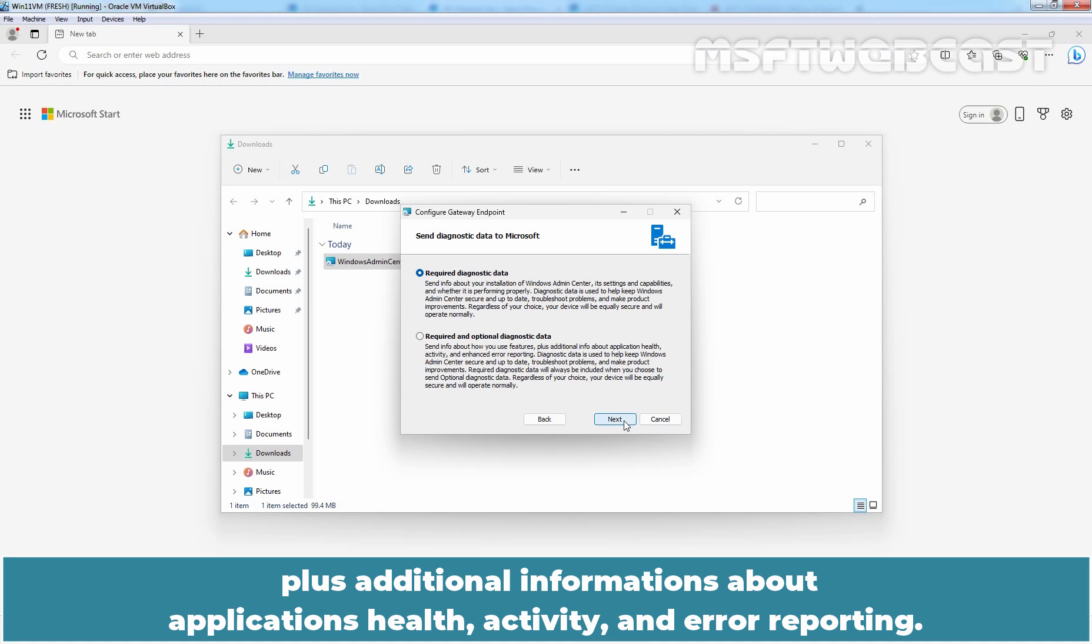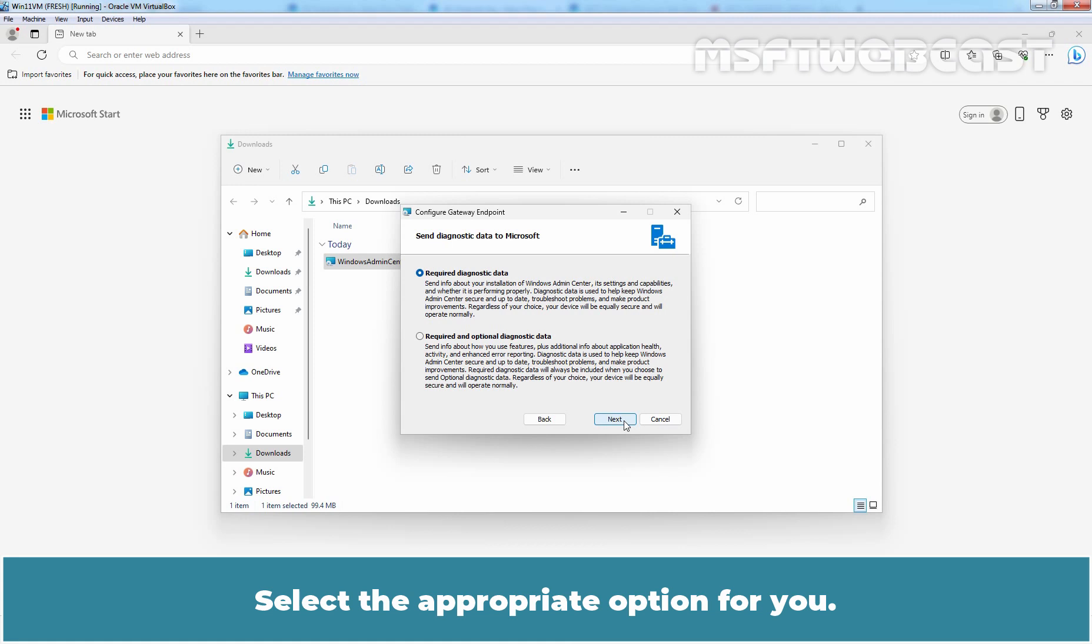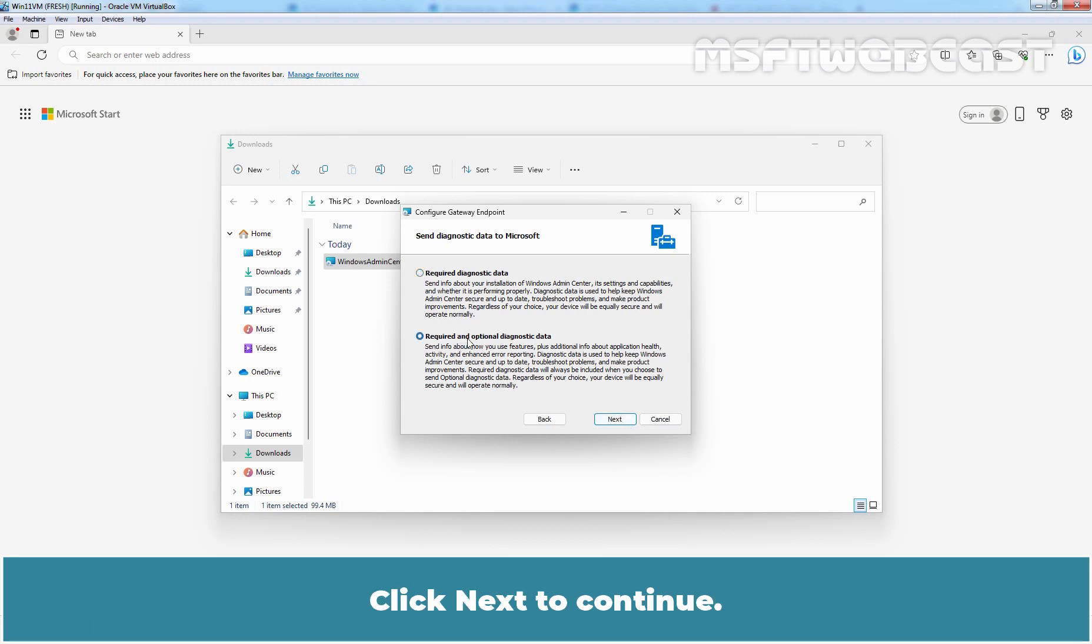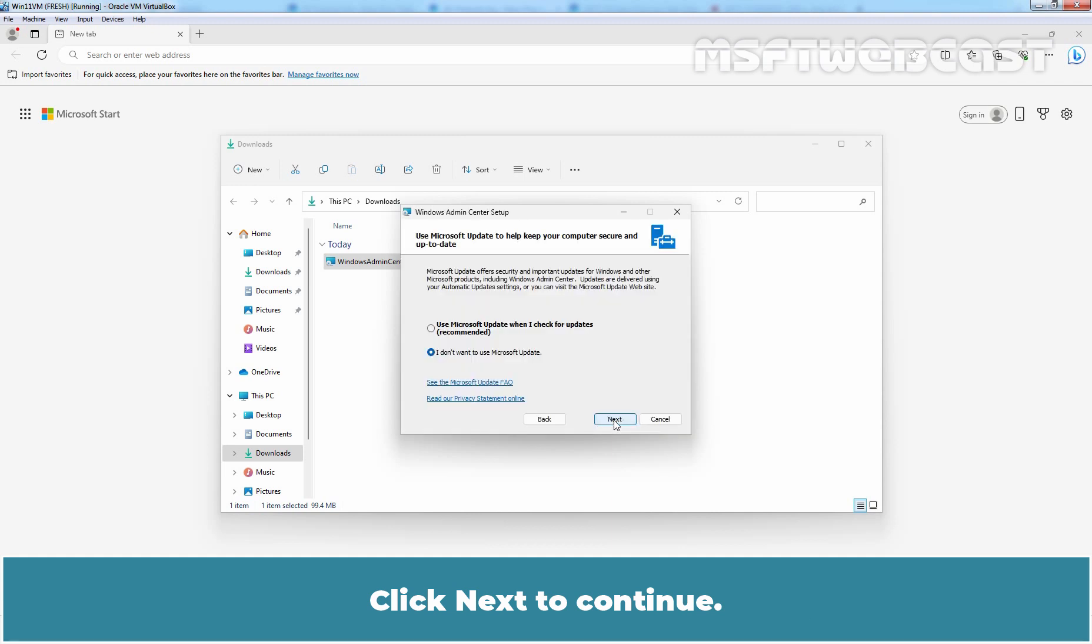Select the appropriate option for you. Since this is a test environment, I'll choose Required and Optional Diagnostic Data option. Click Next to continue.